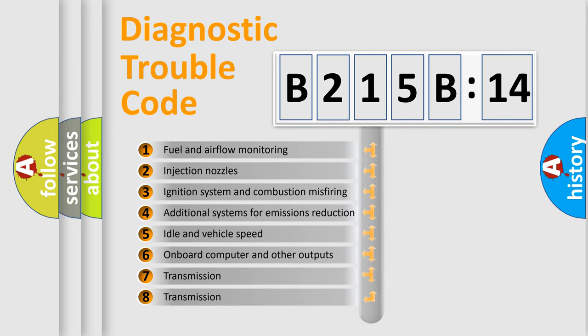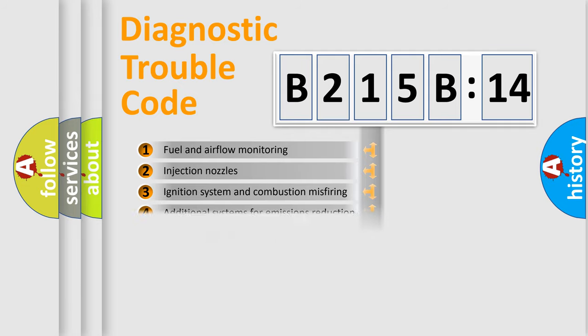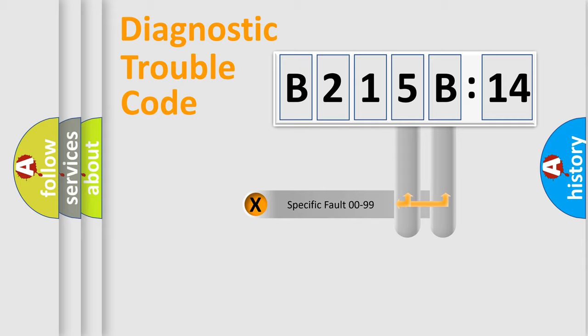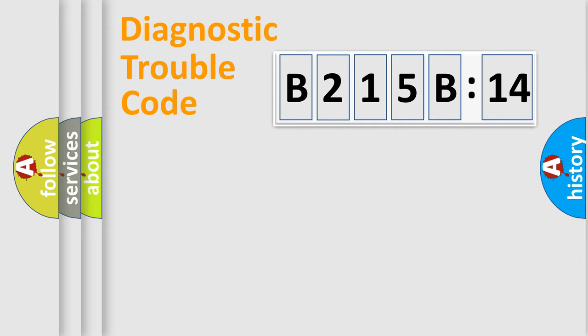The third character specifies a subset of errors. The distribution shown is valid only for the standardized DTC code. Only the last two characters define the specific fault of the group.